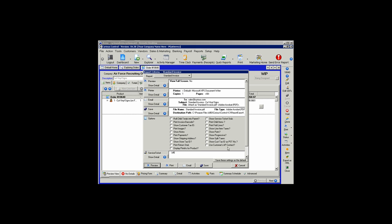The first option on the menu is Roll Child Totals into Parent. This option, like a couple of others, requires a prior option to be selected. In this case, we need to be showing child items in order to roll the totals into the parent. So for this option to work, Print Child Items must be first selected.